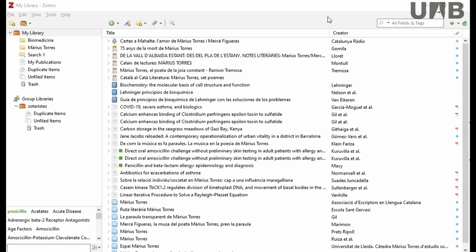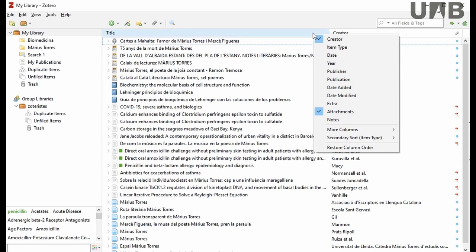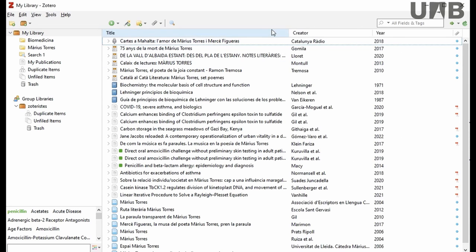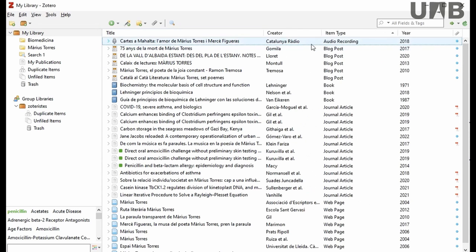You can add more columns if you wish. By selecting any part of the main row, right-click on the mouse and you can choose the fields you want to make visible. For example, year and item type, and that information will appear in Zotero's main screen.